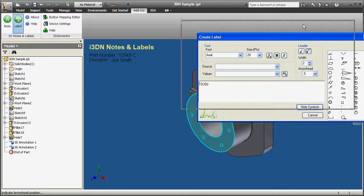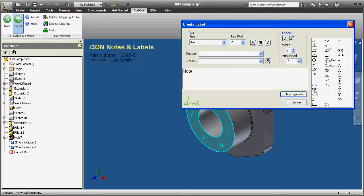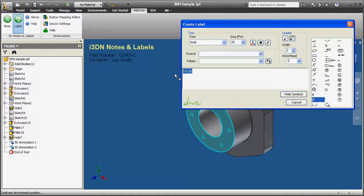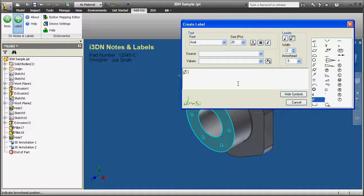I3DN also gives the user a list of symbols to use for both notes and labels. I'm adding a line here to indicate diameter and depth of this series of holes.